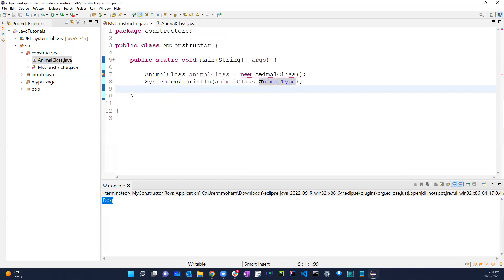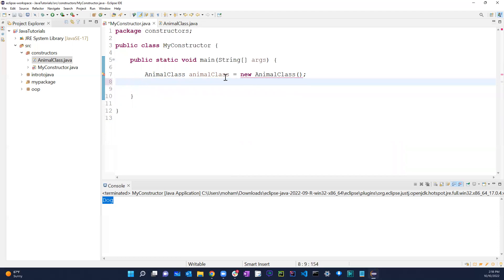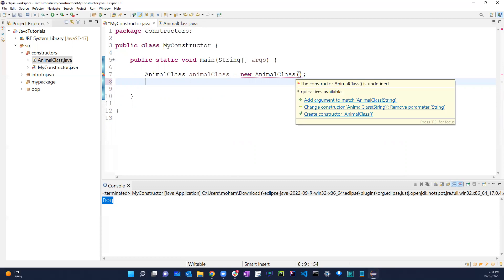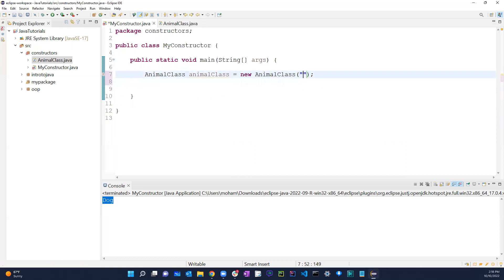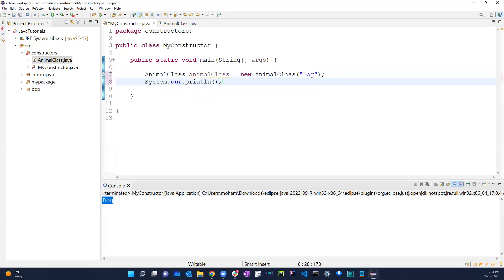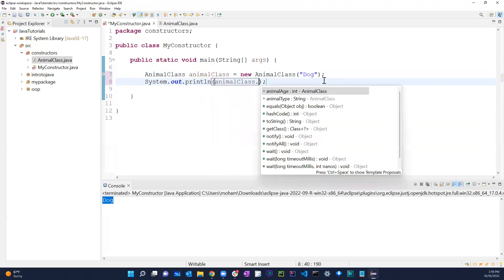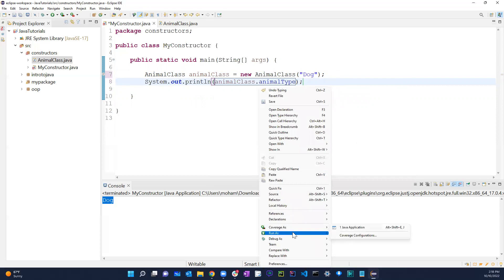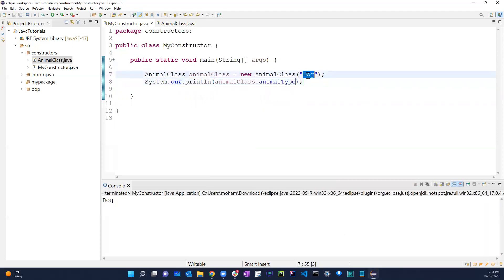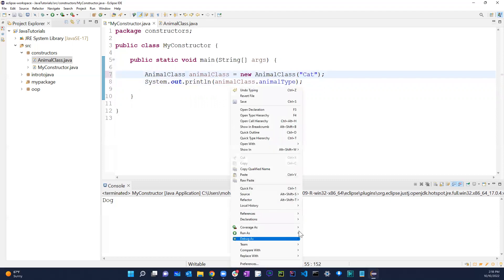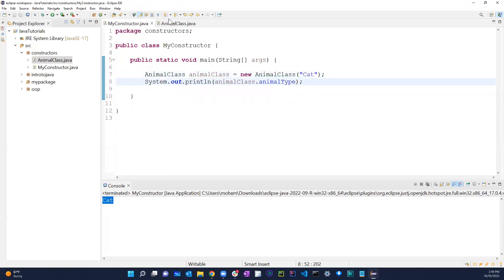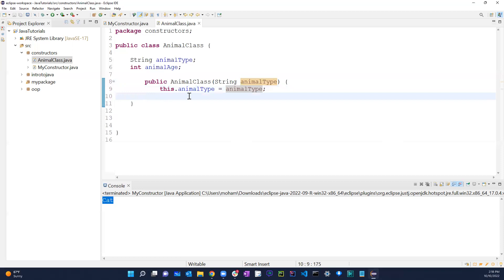Now in MyConstructor, it tells me I need to pass in a value. So I pass in 'Dog' and print 'animalClass.animalType' — it gives me 'Dog'. If I change it to 'Cat', it changes automatically. That's how I can dynamically set the animal type.